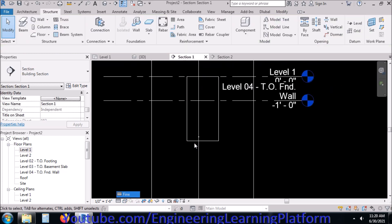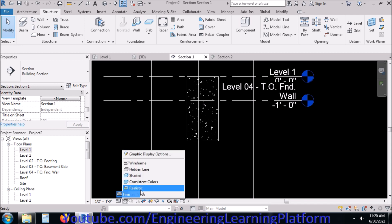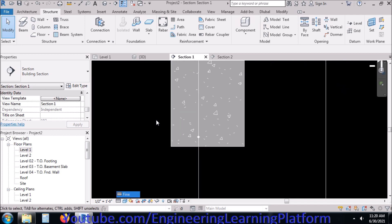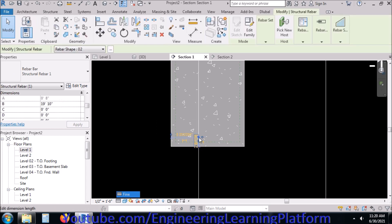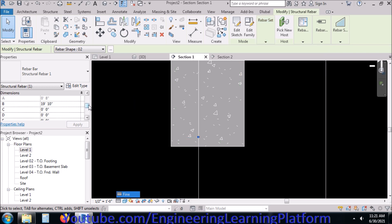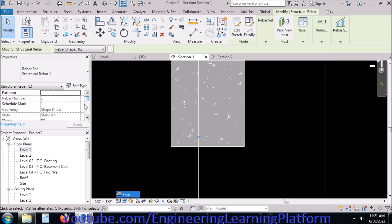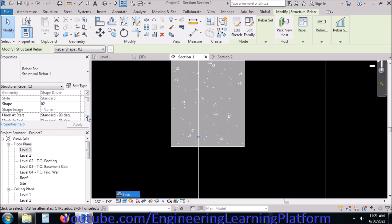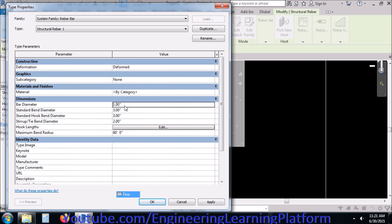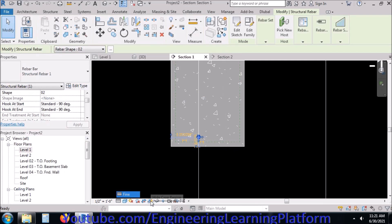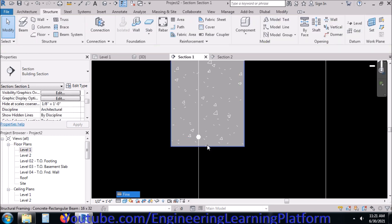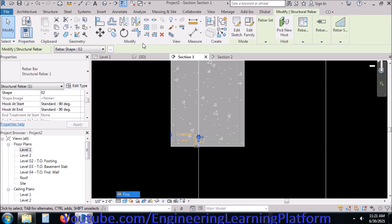In the section, rebar is placed over here. Select Tab for cycling selection. Let's change the bar diameter to, let's say, one inch. Now we have a one inch diameter bar or number eight bar according to US standards.